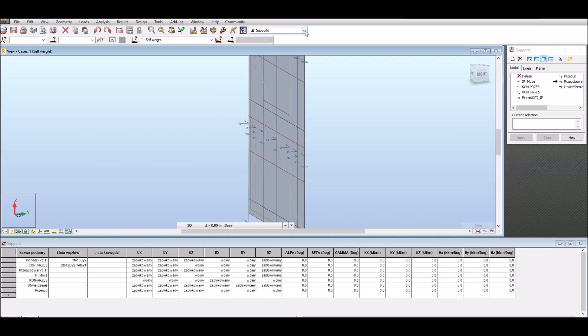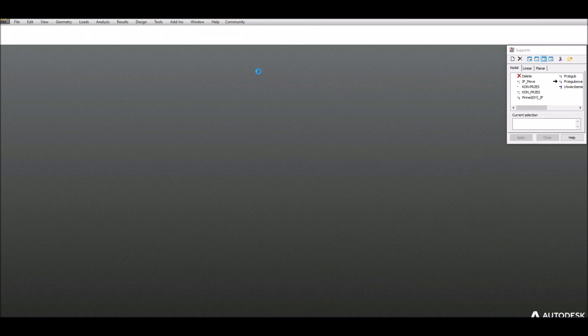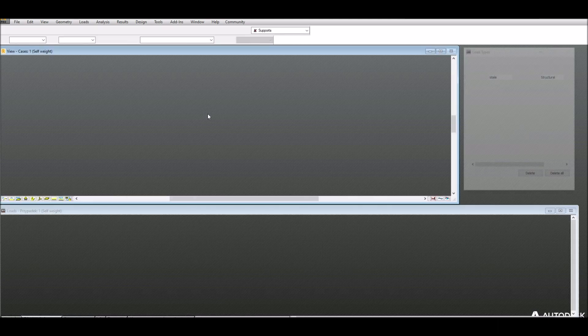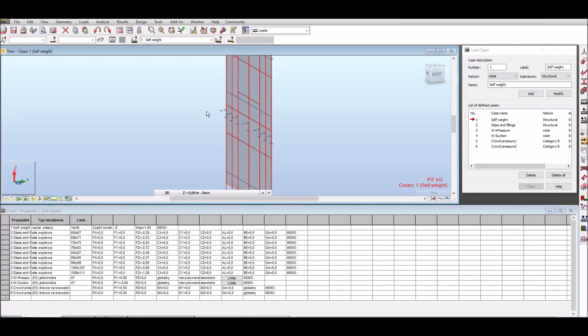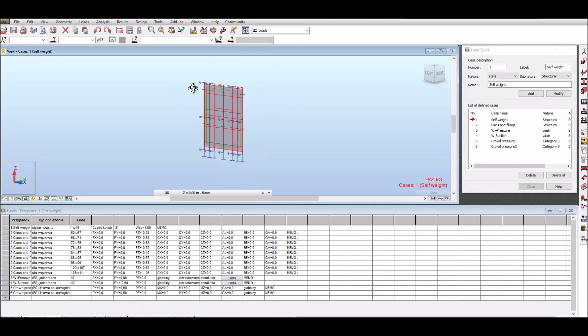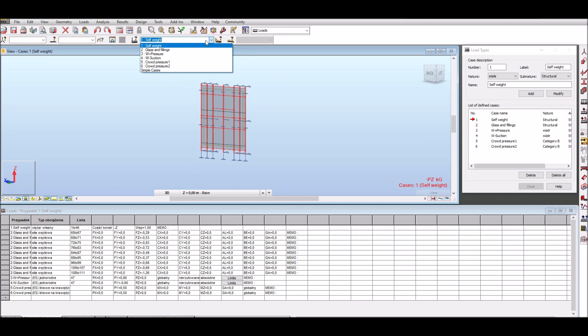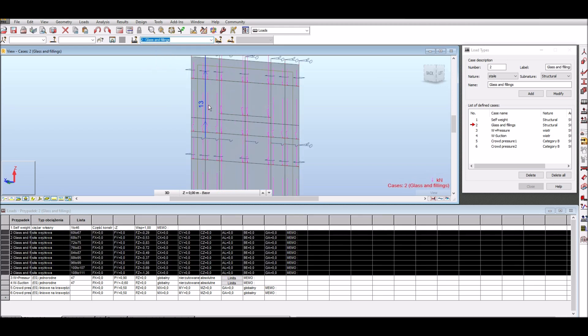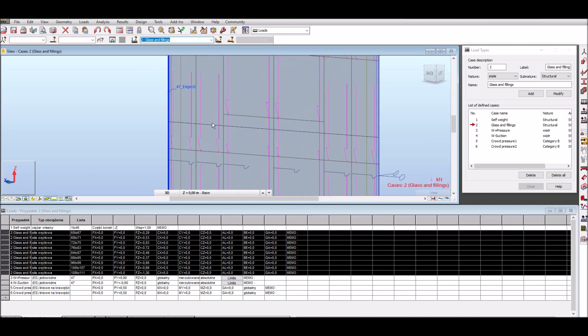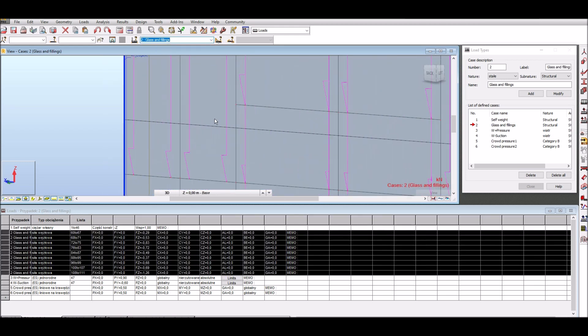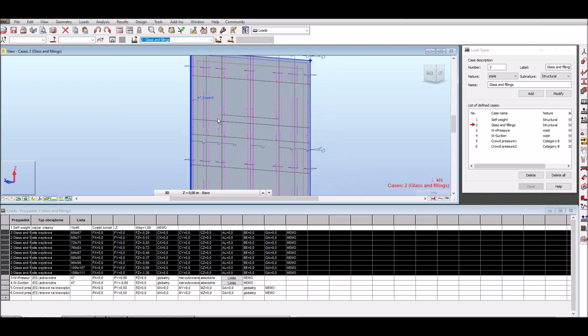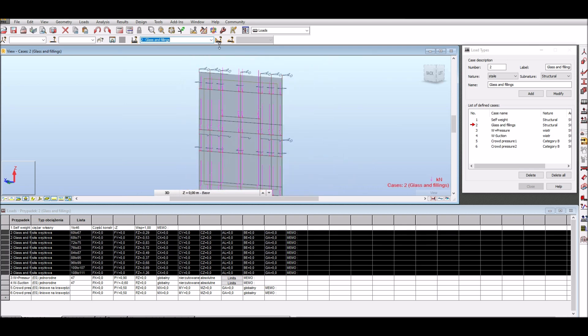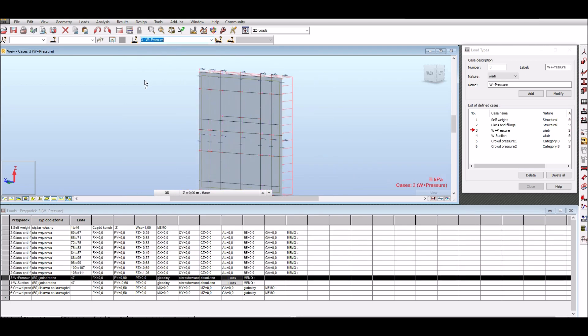Now let's verify the load cases. As mentioned previously, program generated load case named glass and fillings in the form of point loads which are assigned to specific nodes. Wind pressure and wind suction load cases are applied to cladding which will enable to transfer them into bar structure.